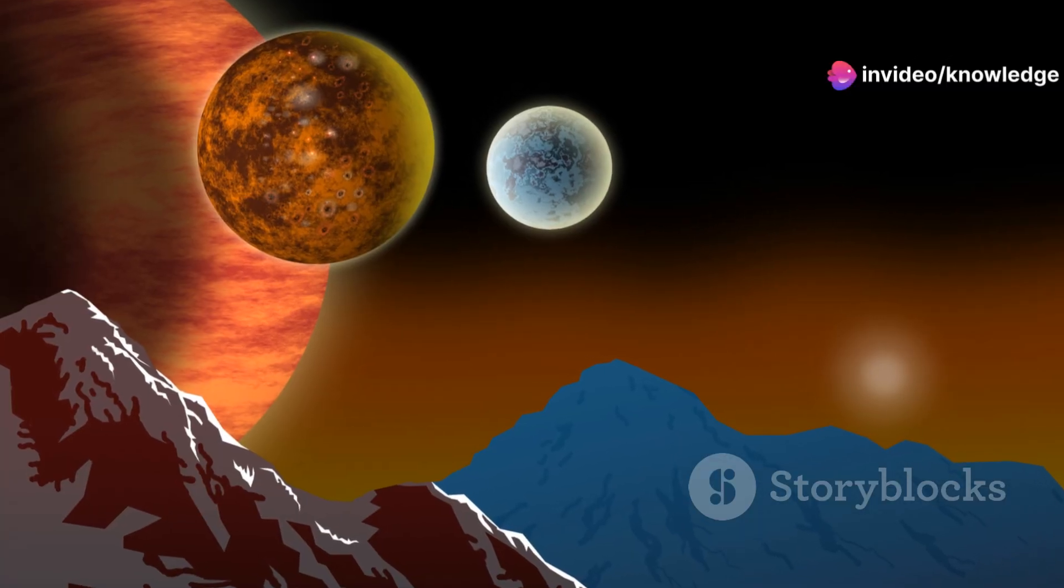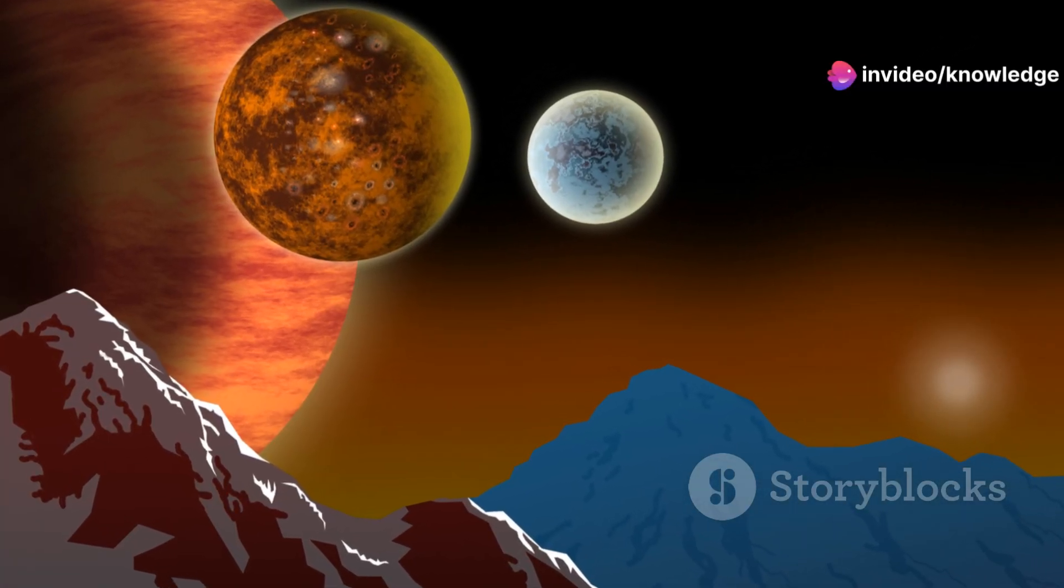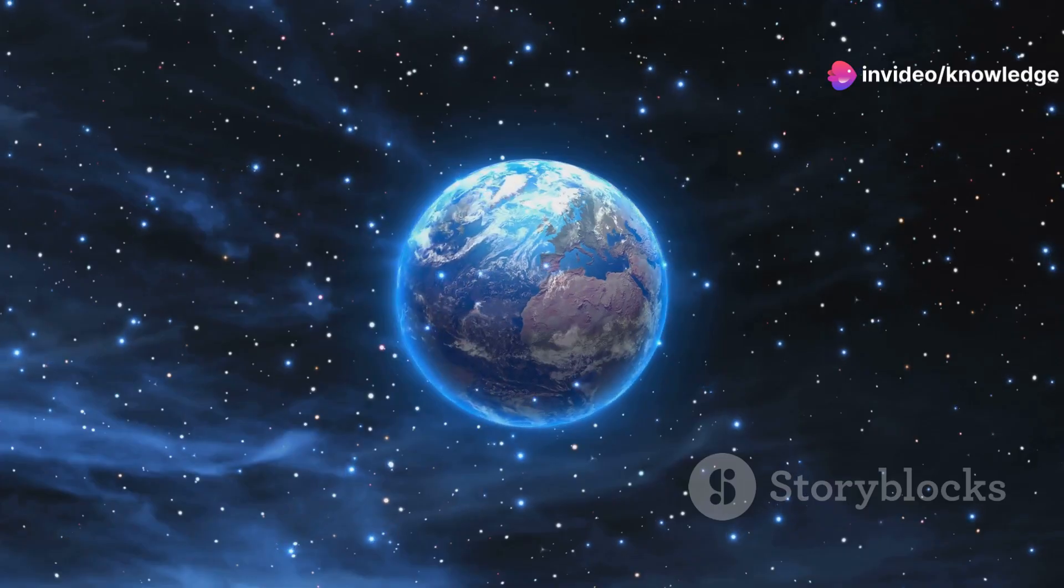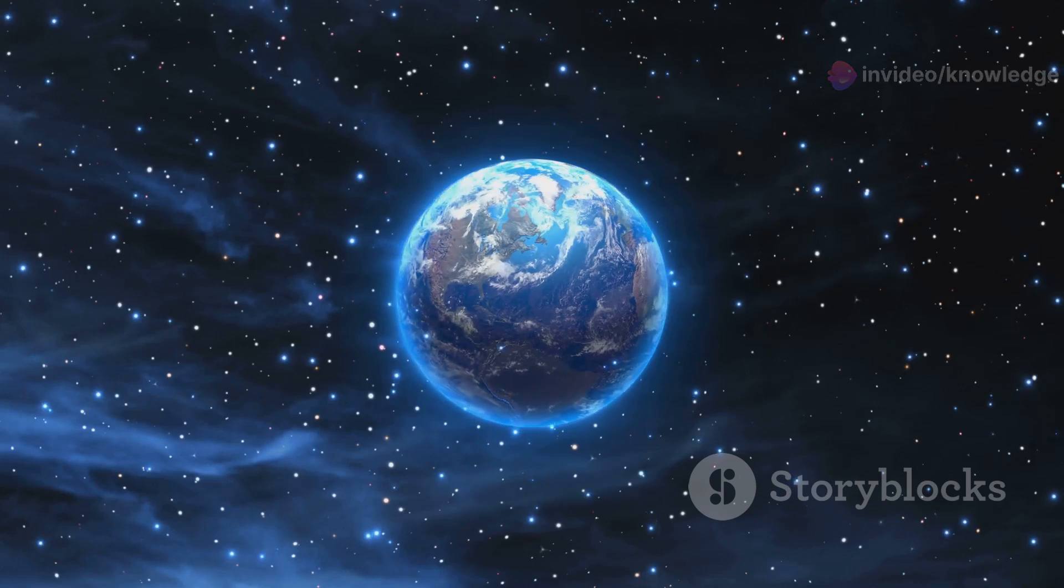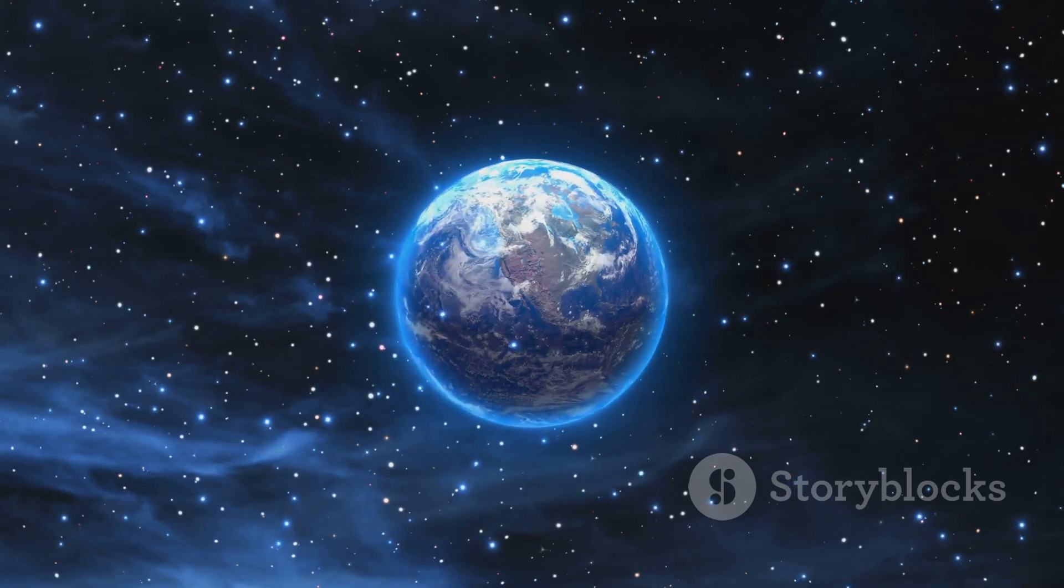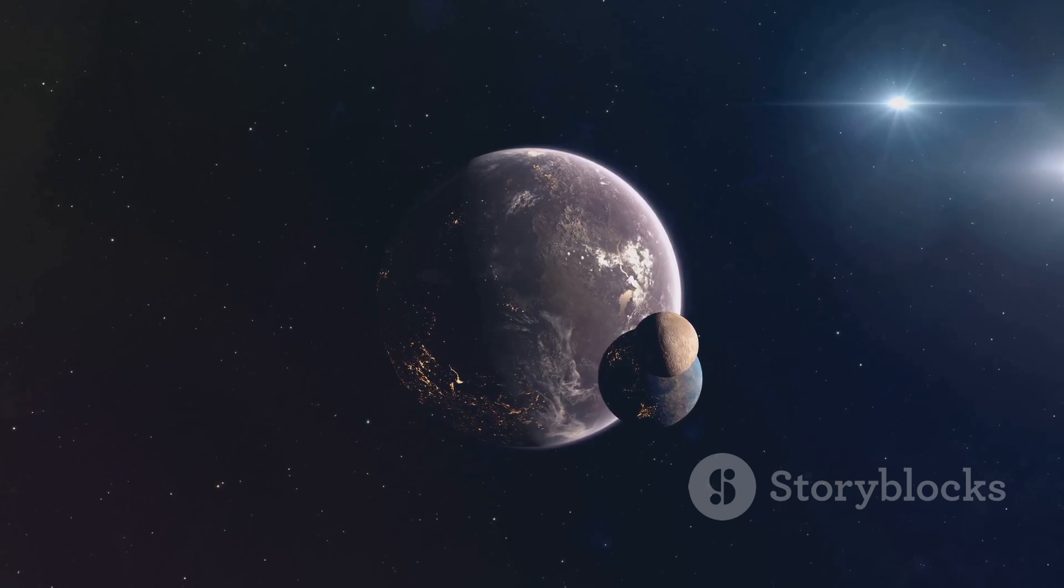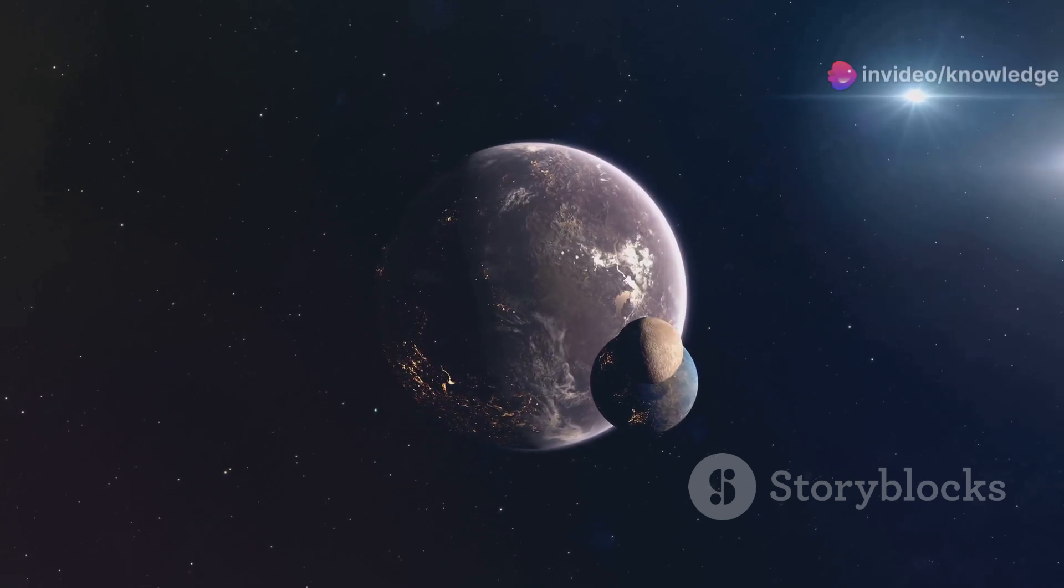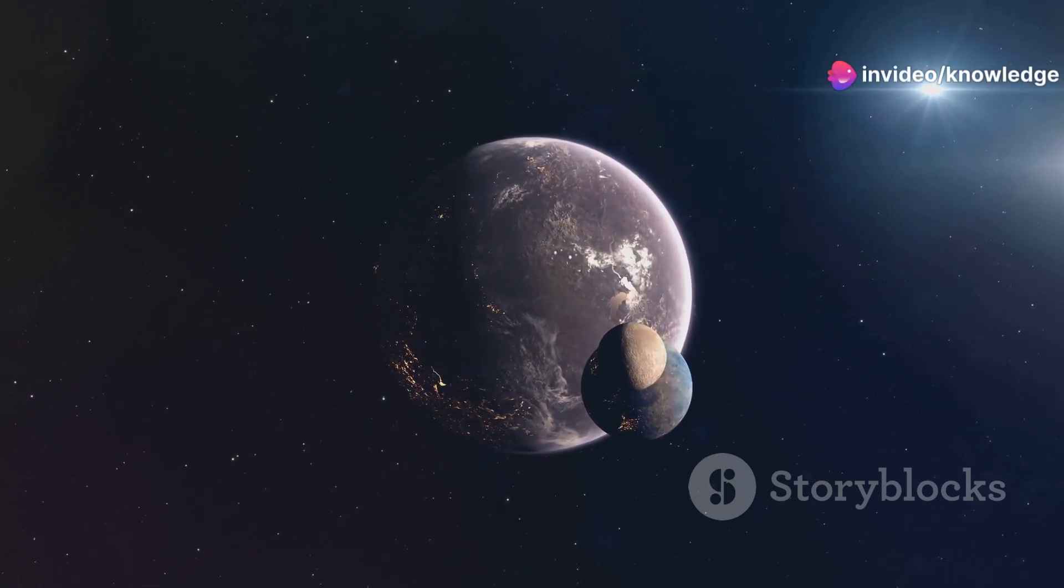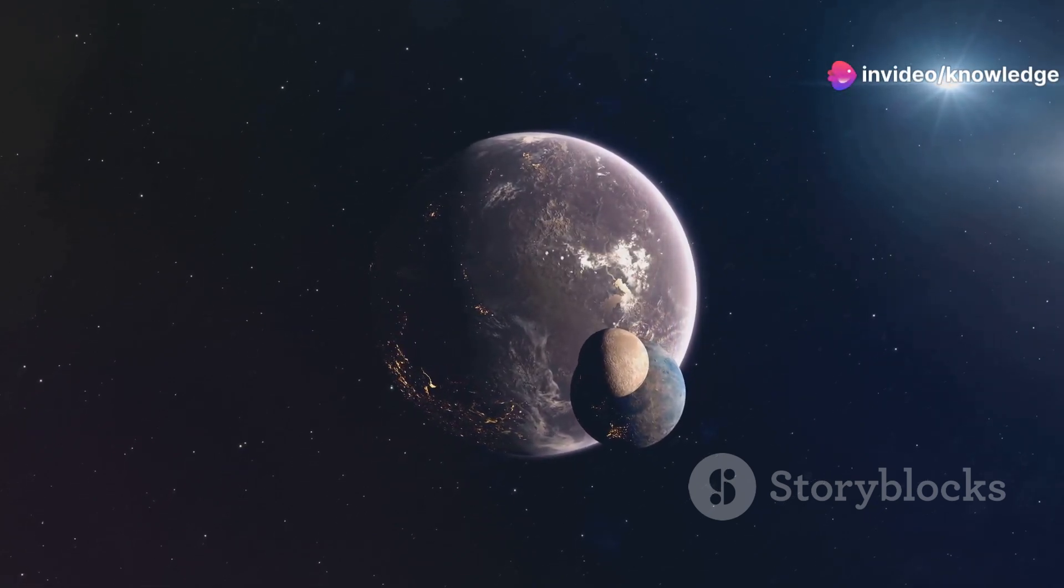The very nature of life's building blocks might be different on a supersized Earth. The chemical reactions that drive life as we know it could be altered under the intense pressure and heat deep within the planet. Perhaps alternative biochemistries could emerge, utilizing different elements and compounds to construct the molecules of life.